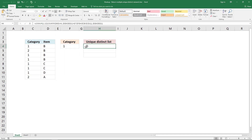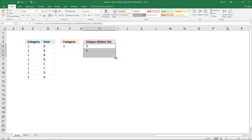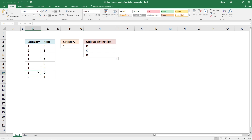The formula uses this value here and looks for that value in this column. If it is a match, it returns the corresponding value on the same row. If I copy this to cells below, you can see that it returns D, C, and B. There are two C's here, but it returns only one instance — so it's a unique distinct list.